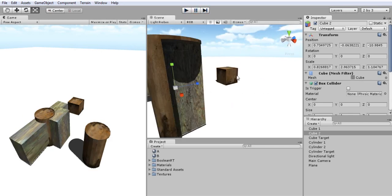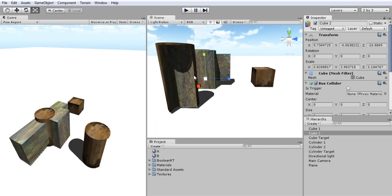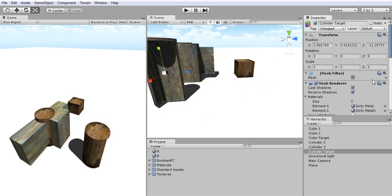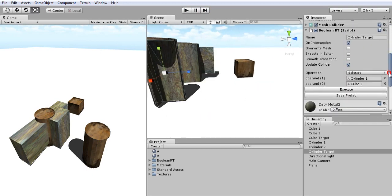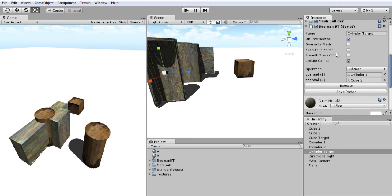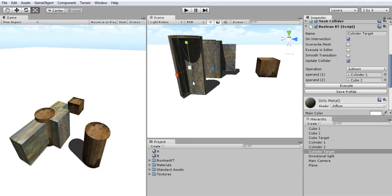Let's go back and look at what the Boolean Object component offers. If I click on my object, I can see in the Boolean component multiple fields. The first one is On Intersection. This field enables only the generation and execution of boolean operations if the transform is changed of my operands or if both objects are intersecting together.